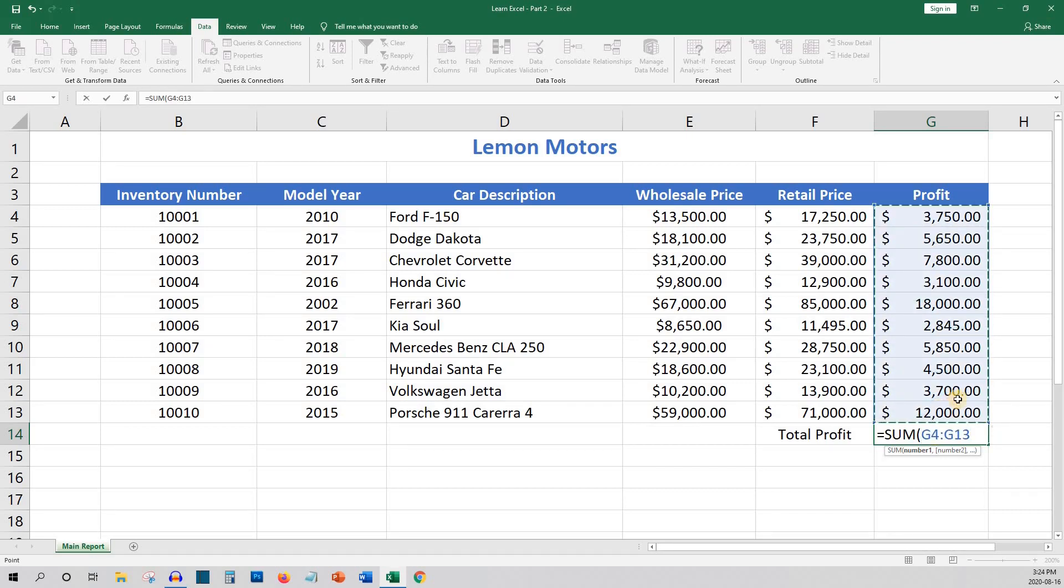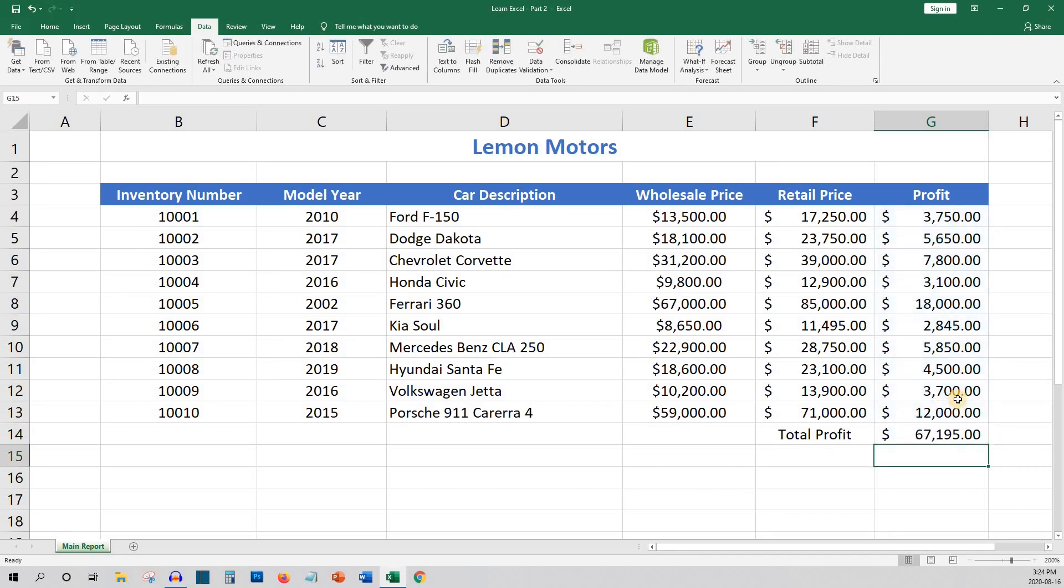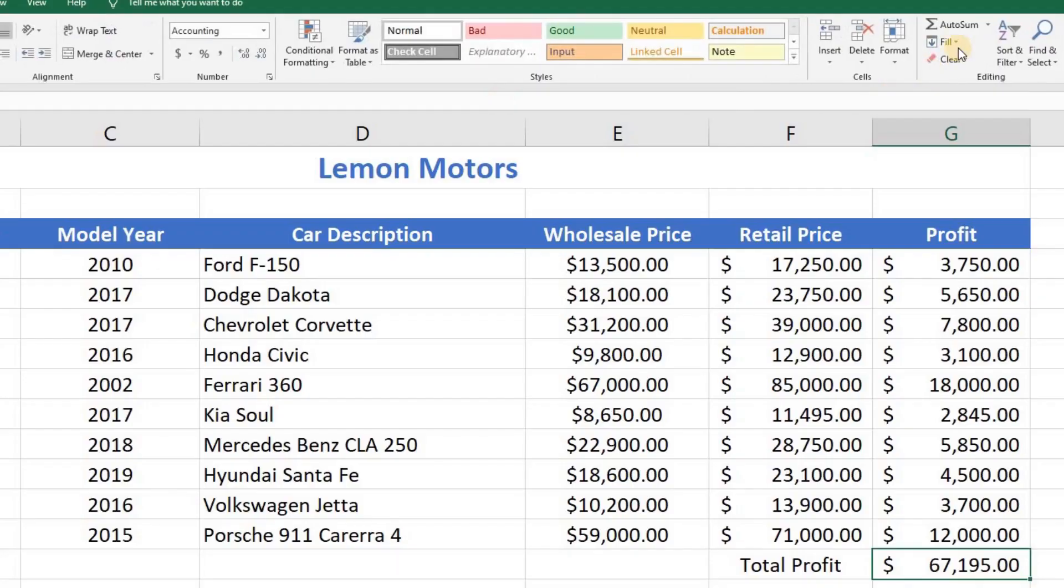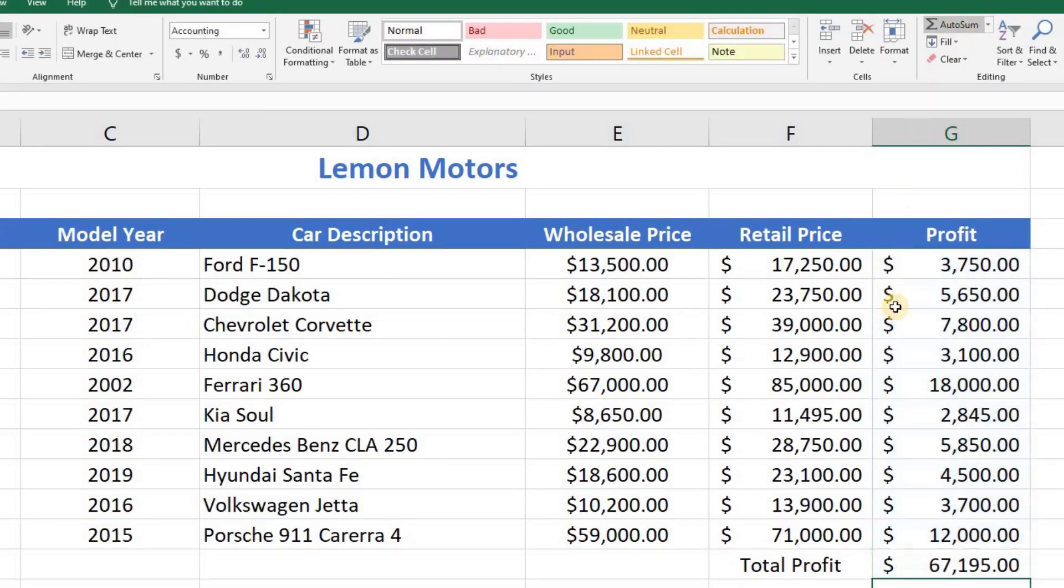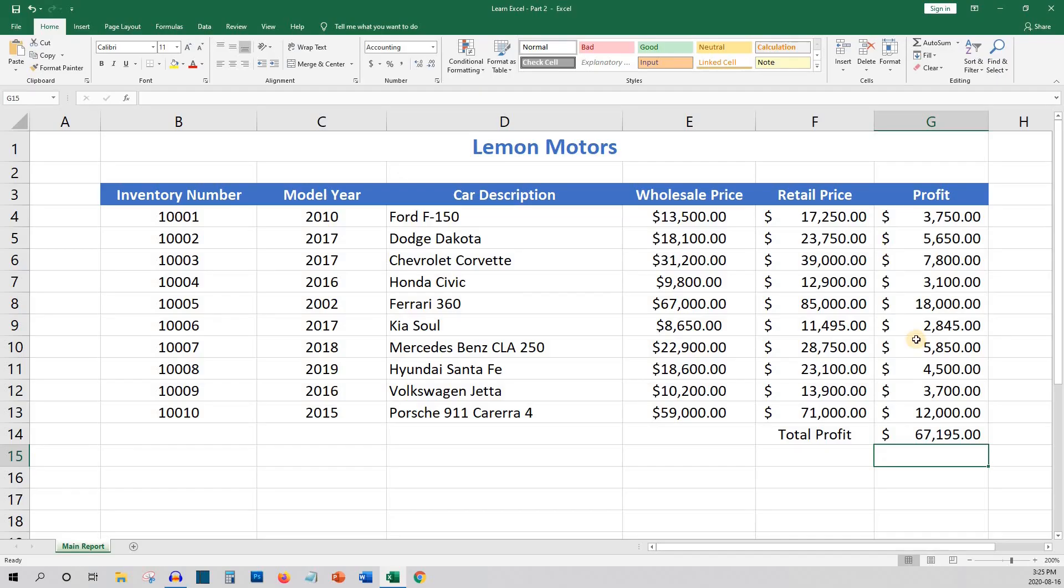Even easier is to use the auto sum, which is located near the top right of the ribbon under the home tab. Excel is usually pretty accurate at predicting what you want to calculate the sum of, but it does sometimes get things wrong so it's good to know the other ways to calculate sum.